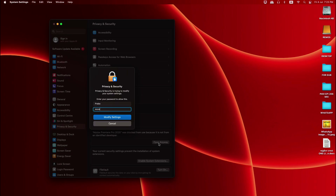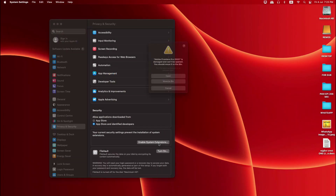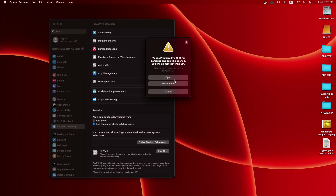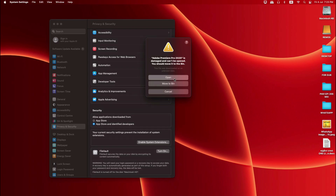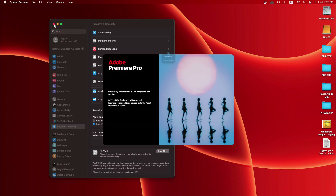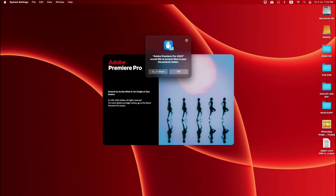We select 'Modify Settings.' A pop-up will open, and then we select 'Open.' It may show 'Move to Bin' or 'Cancel' — we select 'Open.' As you can see, Adobe Premiere Pro is now open and the problem is fixed.